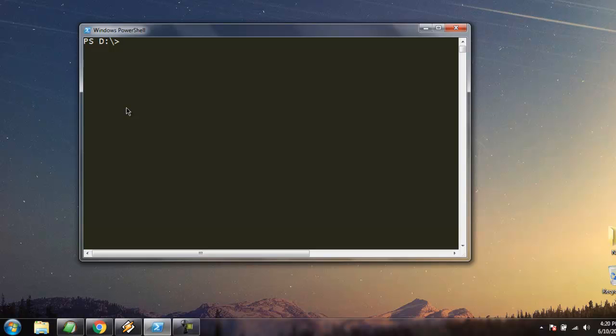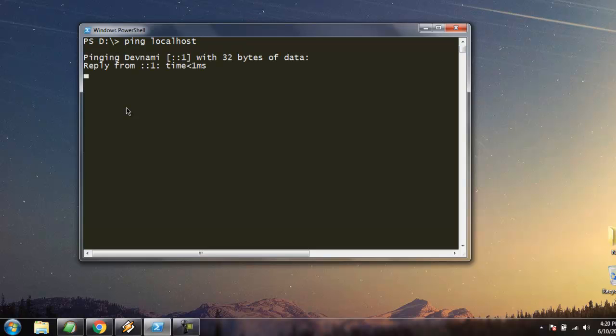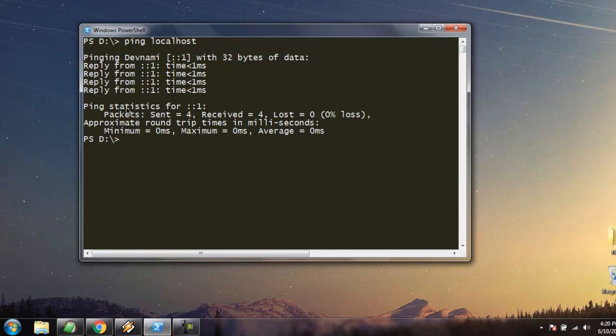The next command we will look at is ping localhost. This is a very simple command that you can use on PowerShell as well as Command Prompt. It will ping your localhost connection and show the result of packets sent, received, and if there is any loss or not.